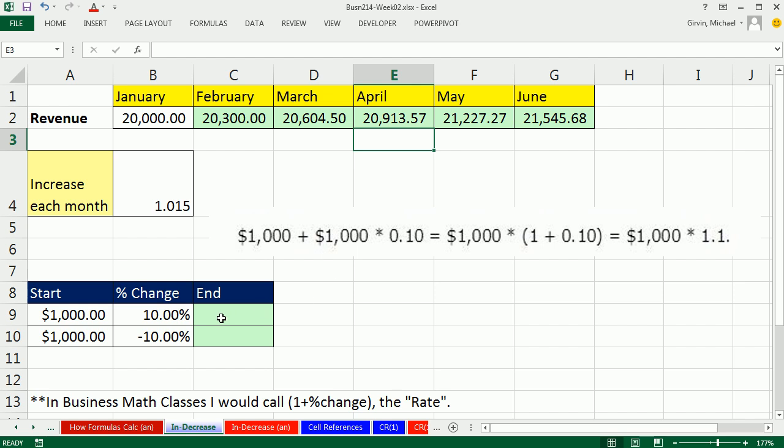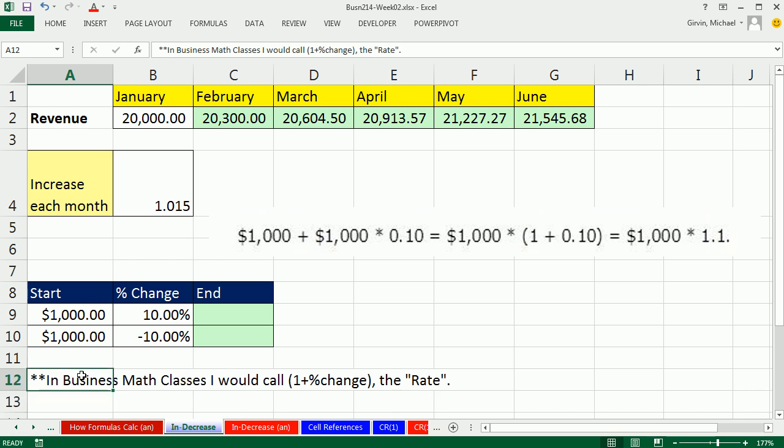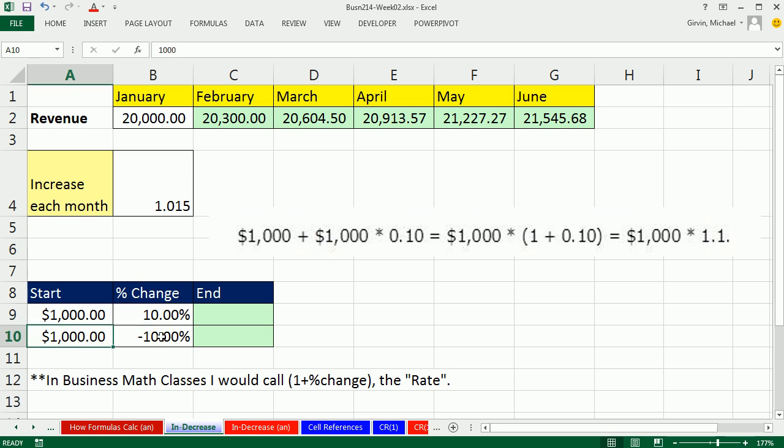Now here we're going to do an increase and decrease problem. The formula for them is the same. It's the same as up here. But often times we're not given what's called a rate. In the business math class I teach in the textbooks, they always call this the rate. This is the percentage or number you multiply by the begin amount to get to the end.